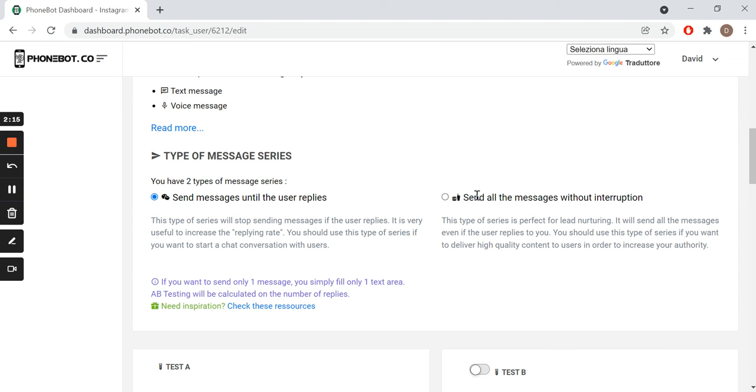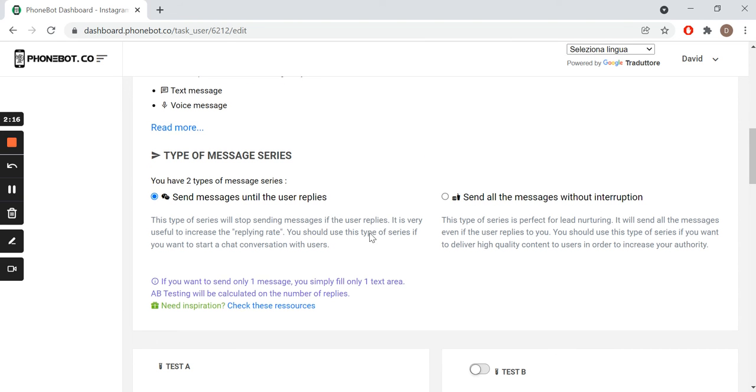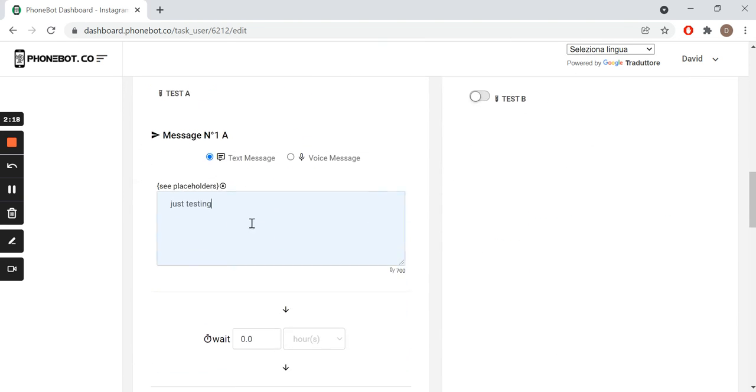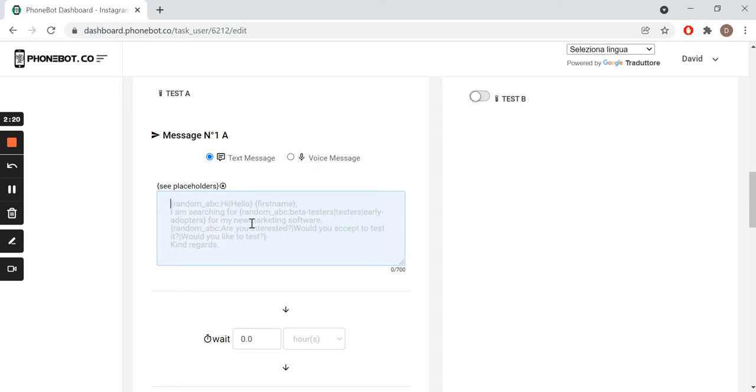Now you can start creating your message. Our placeholders will help you create personalized messages with several choices.